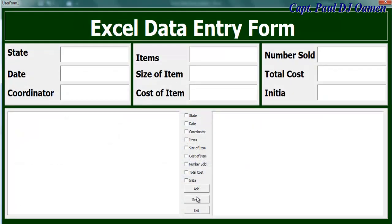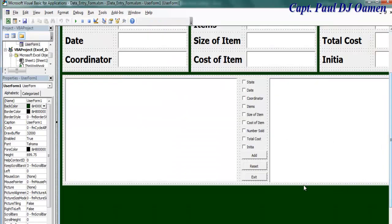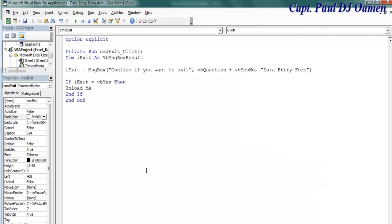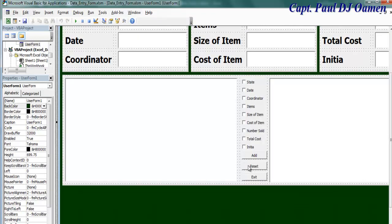This is how it all looks now. Let me run it — nothing is happening yet. What I want to achieve is when I click on a checkbox, I want it to populate the data from my worksheet for state, date, coordinator, and so on. Let me double-click on Exit and enter the following lines of code: declare a variable, then a message box to confirm if you want to exit. Those are the exit lines of code.